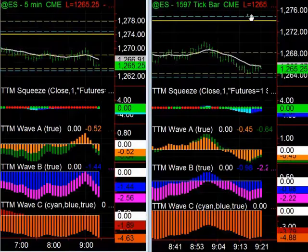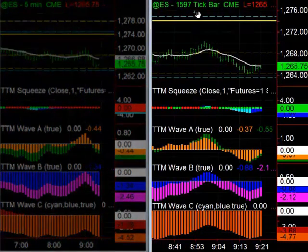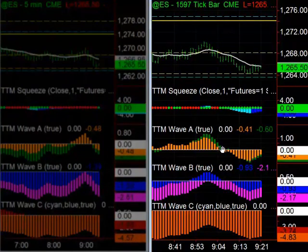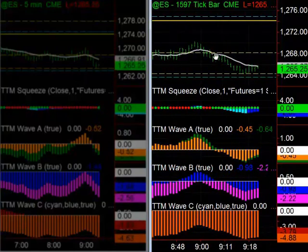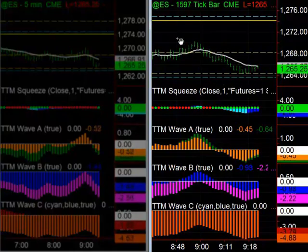We had a pretty nice setup on the 1597 tick chart. We've got a squeeze forming — the C and B waves are well below zero — and then when the A wave crosses below zero, you could use daily S1 as a resistance area or for your stops. We hold below the 13-period EMA, and that was a pretty good setup.